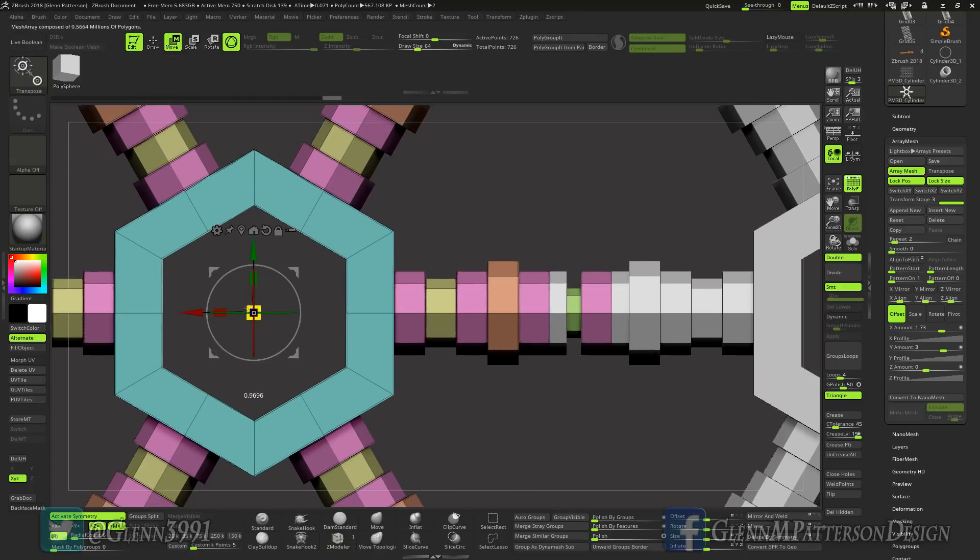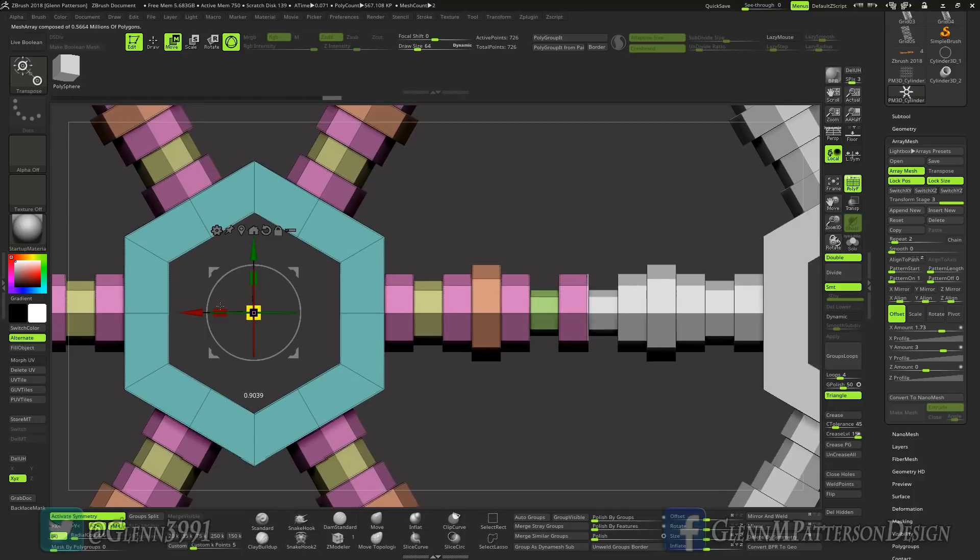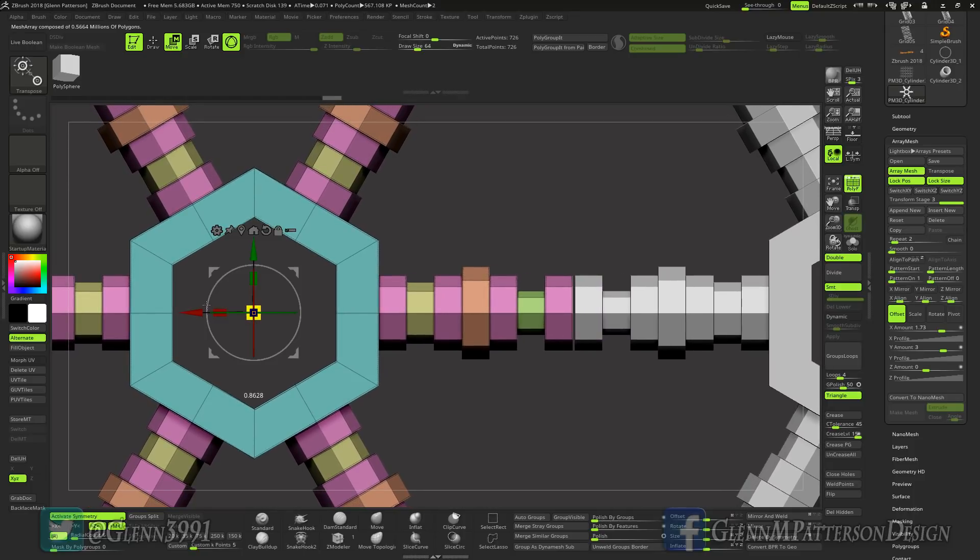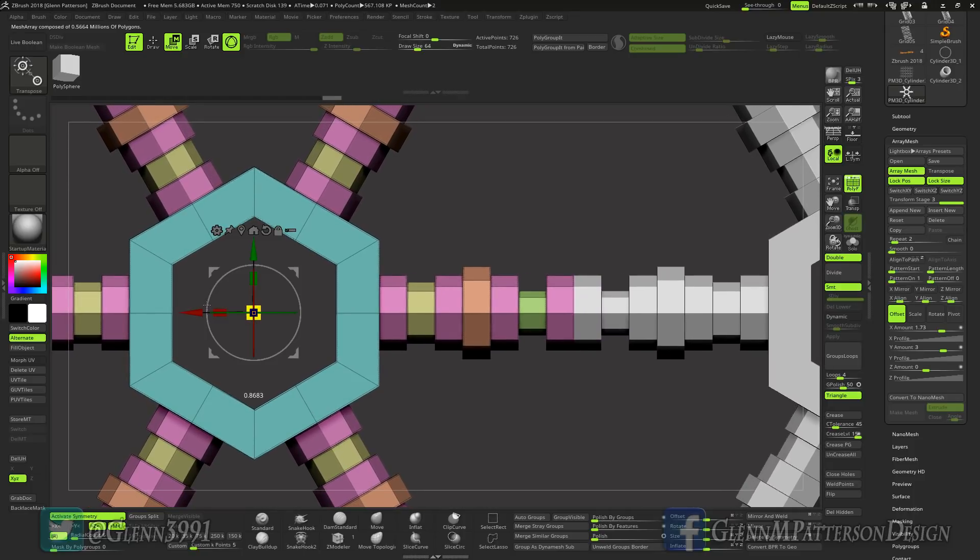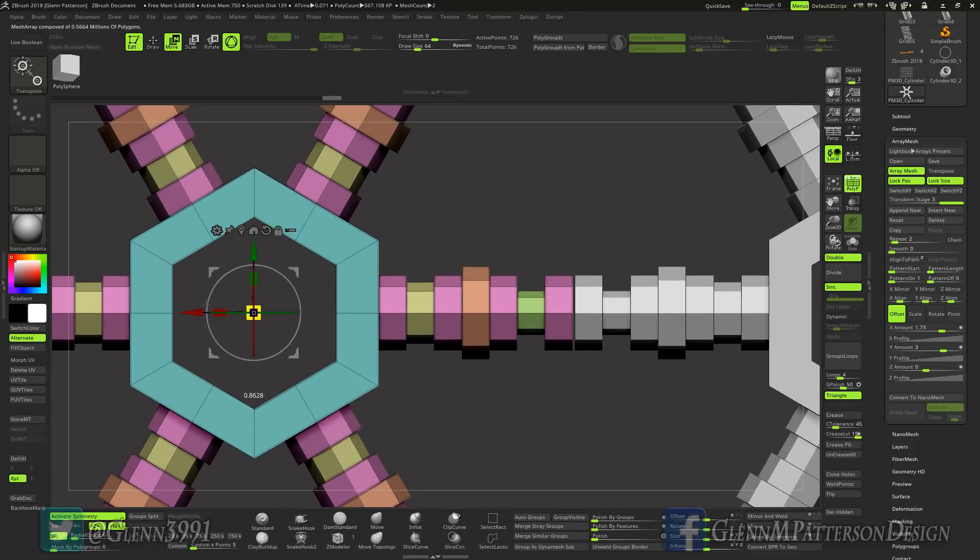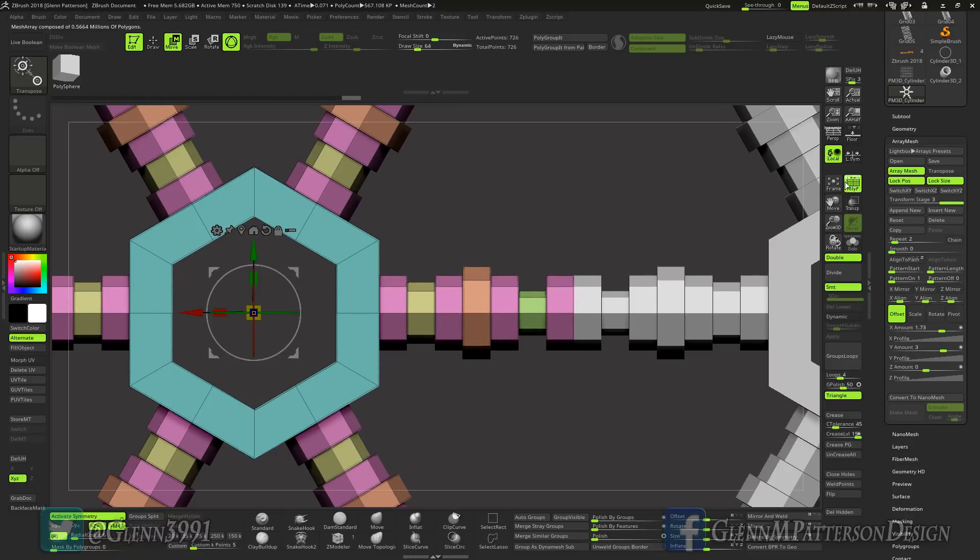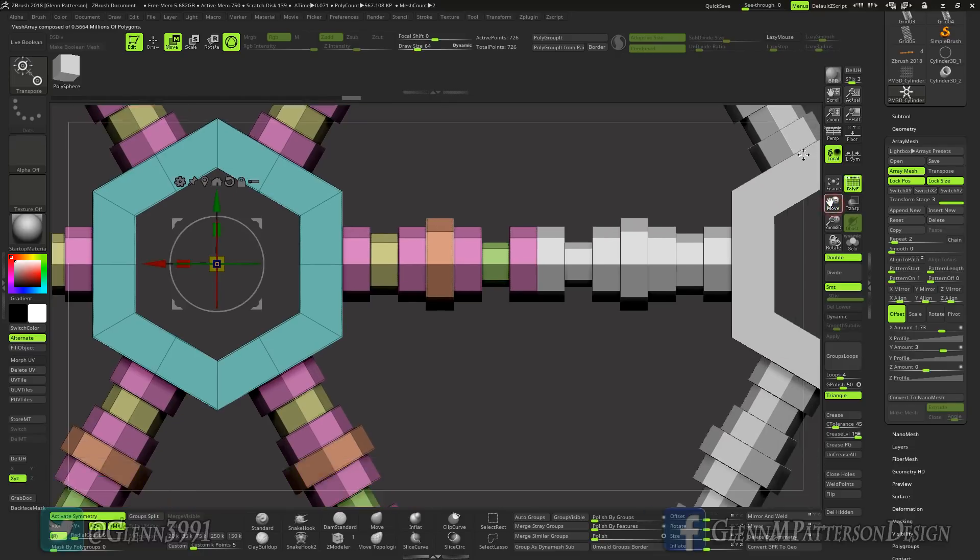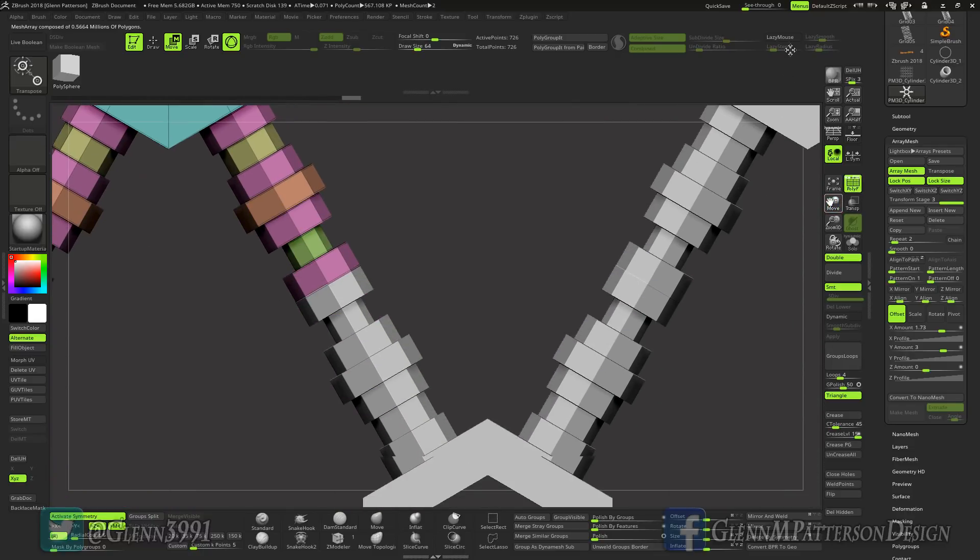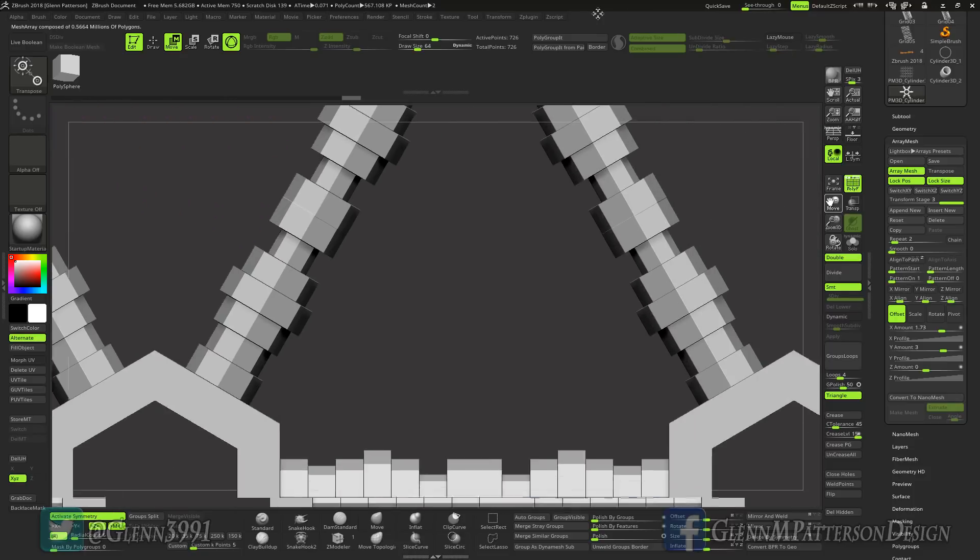But that's an easy fix, just click on the move and scale them down till he just barely touches. It's all right to have them overlap just a bit. Okay, look down here, looks like he's doing just fine.